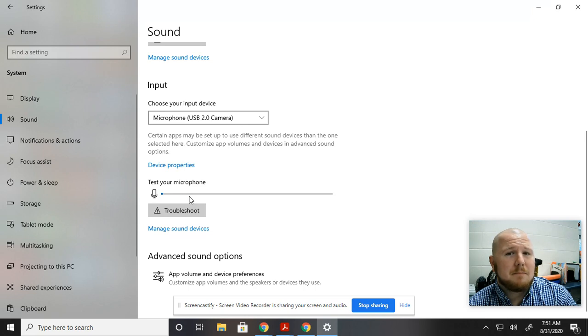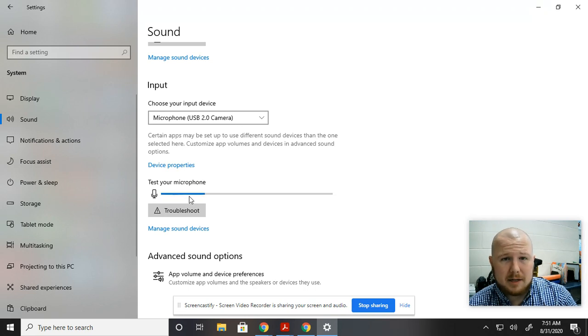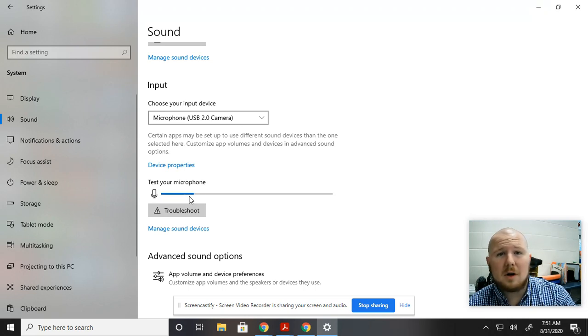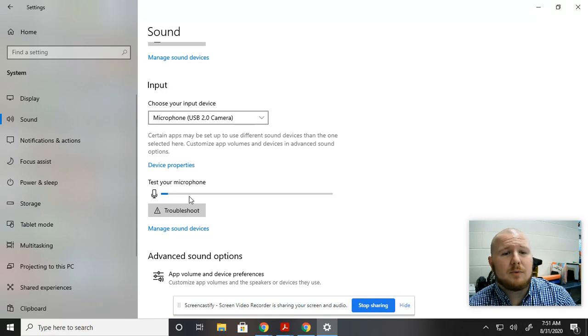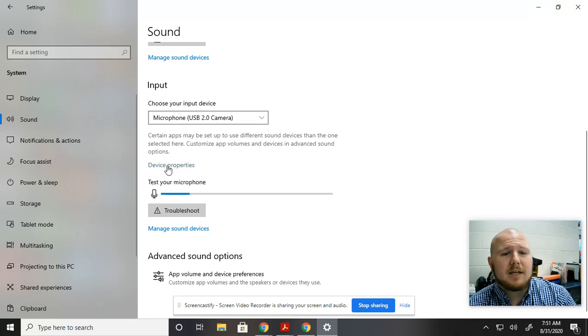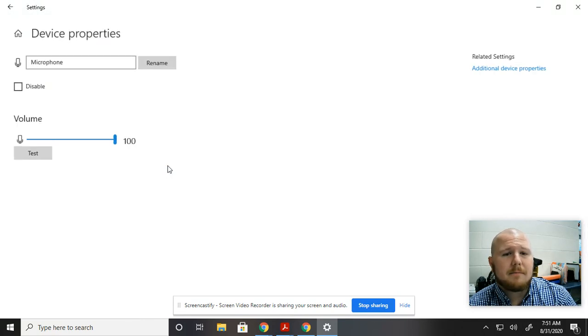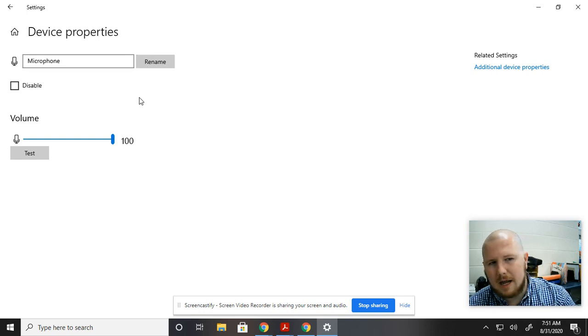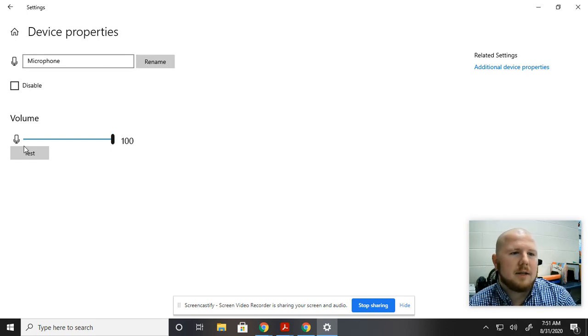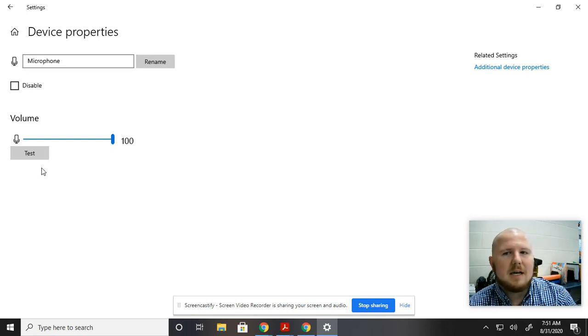But when I plugged it in, it was all working. When it stopped working, this wasn't. So I want to show you what to do. You're going to go up to Device Properties and then you'll see Microphone. You can rename it and then the volume and you can test it. But if it's off, it doesn't work.